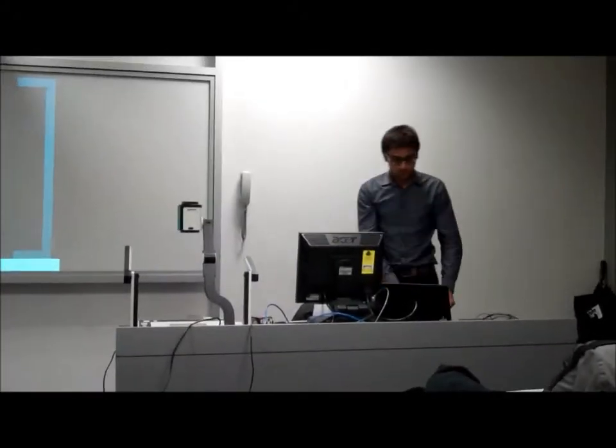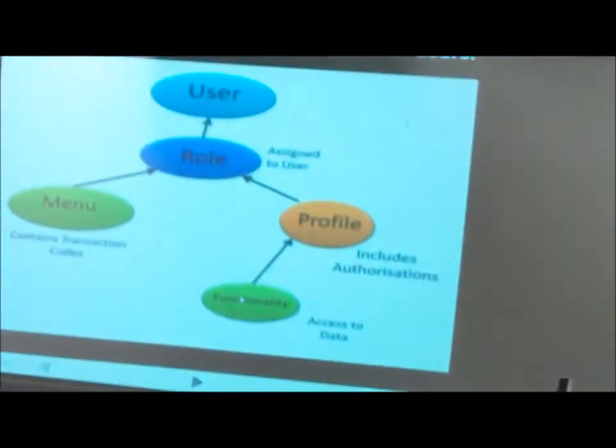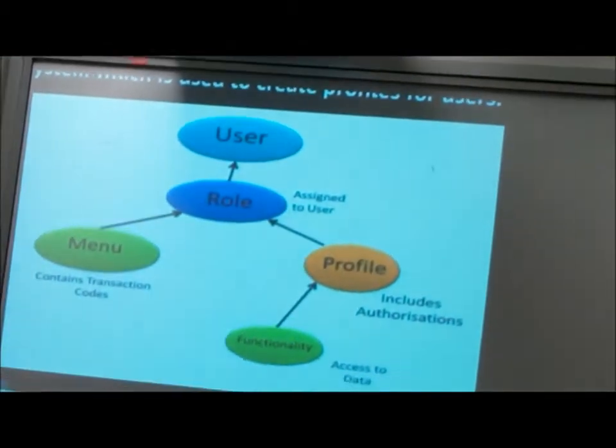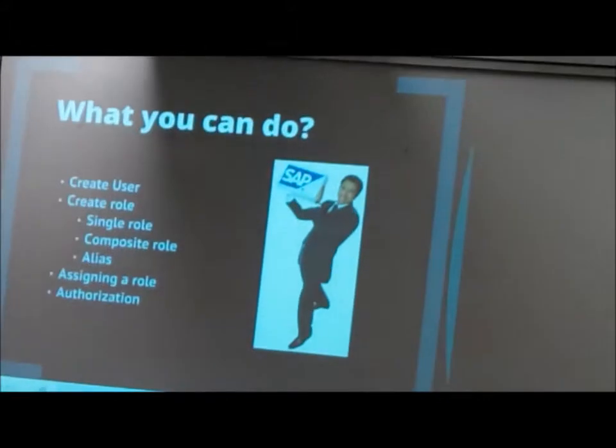to your users that you have created. So this is an overview of the PFCG that is going to work.